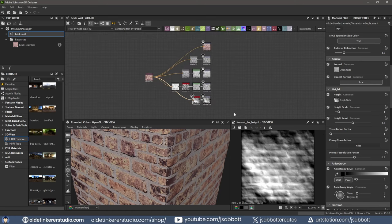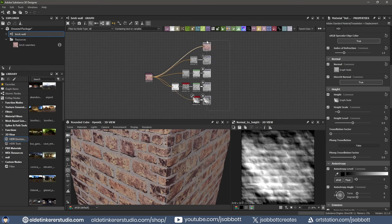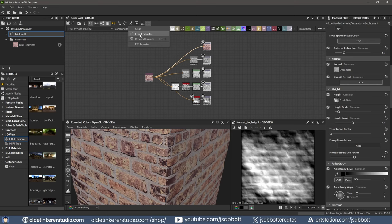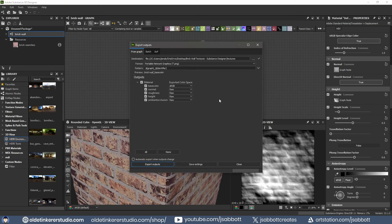To export the texture maps, drag select the Output Nodes to select all of them. Under the Tools icon, choose Export Outputs and choose a Folder. You can also change the format and pattern as well as what outputs will be exported.